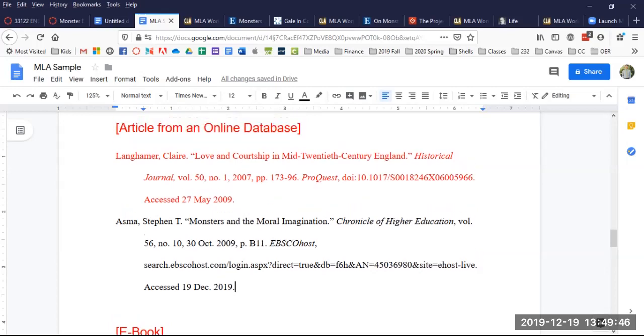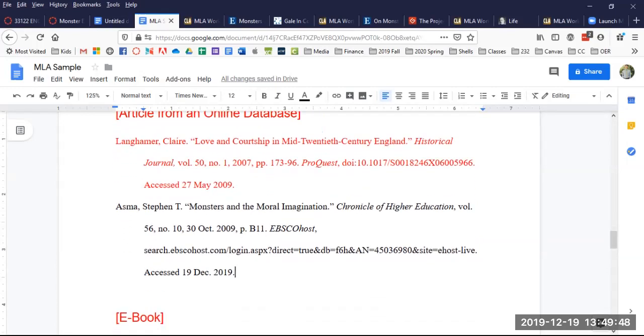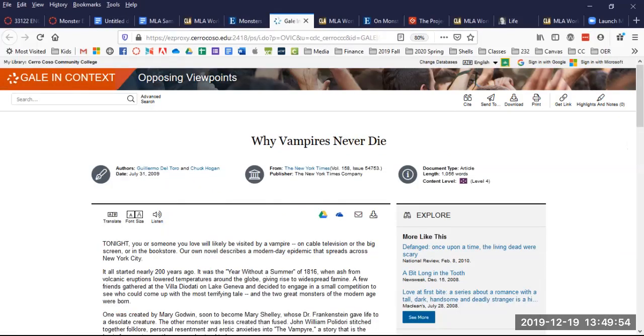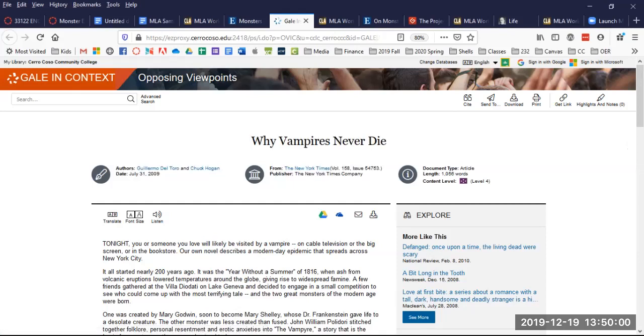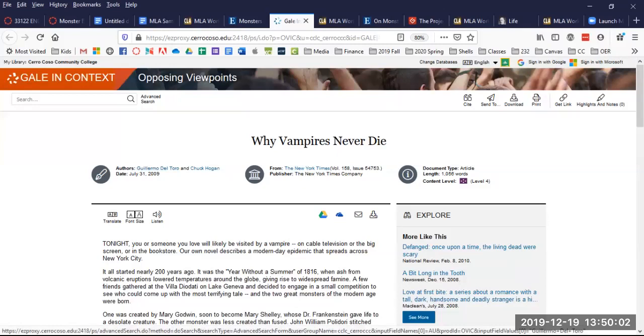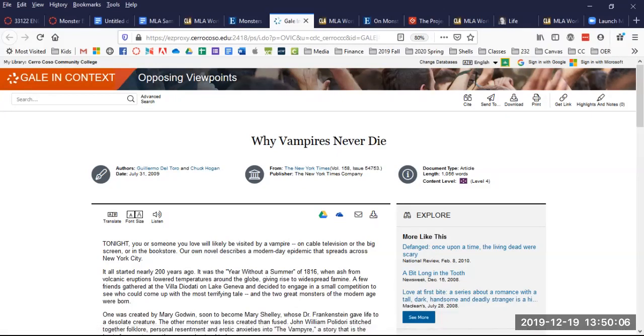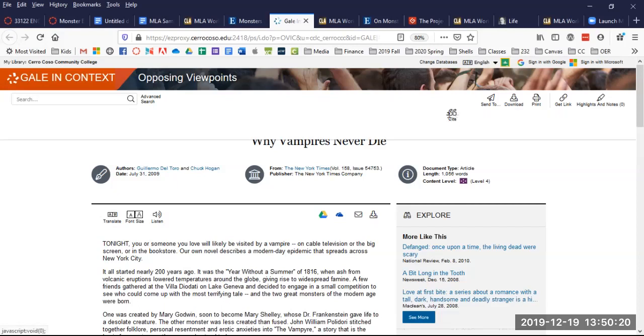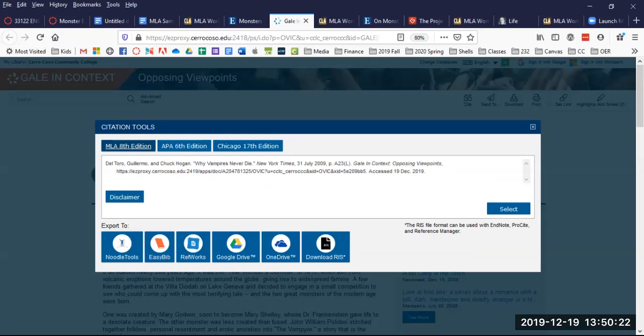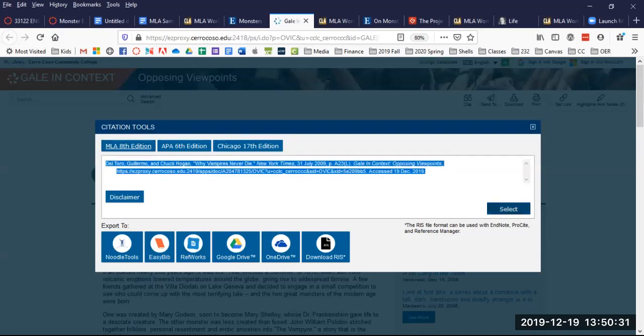So we can move on now to another database source. I've got this one. This is in Gale in Context. Opposing Viewpoints. Why Vampires Never Die. Here are the authors right here. Guillermo del Toro and Chuck Hogan. This was originally from the New York Times. Let's look for a cite button up here in the right. I'm going to click cite. They've got a pop up. It's already set on MLA 8th edition. There it is. I'm going to copy it.